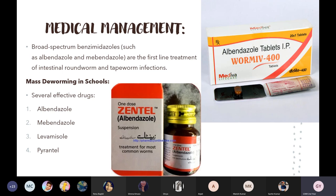Mass deworming is also organized in schools, mostly for children, who are at higher risk of helminthiasis because they play outdoors, touch soil and mud. The medicines given during mass deworming in schools are albendazole, mebendazole, levamisole, and pyrantel. These medicines destroy the worms, which then pass out through the stool.